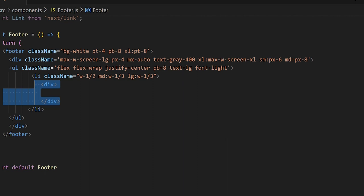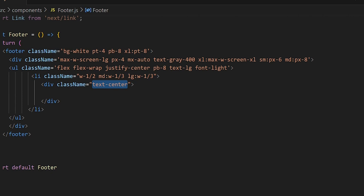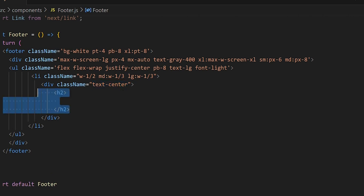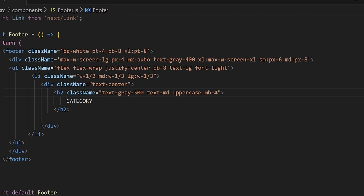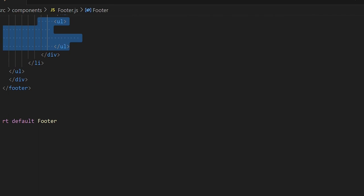Let's give the header div a class name of text-center. Inside it we'll have an h2, and the first header will be 'Category'. For the h2 class name we want the text color to be gray, text size medium, text uppercase, and a little margin-bottom. Underneath our h2 we'll create another unordered list for the category links.